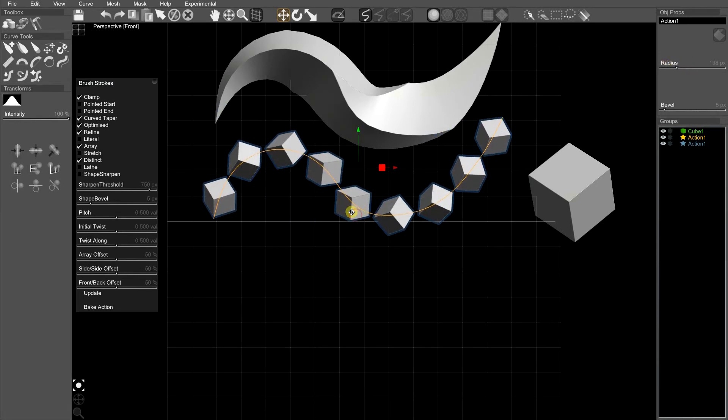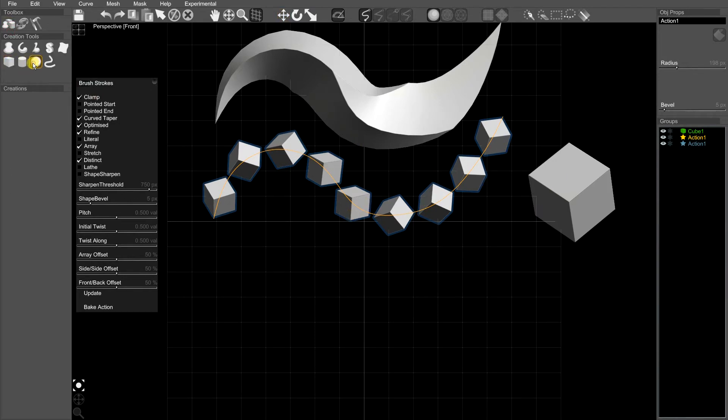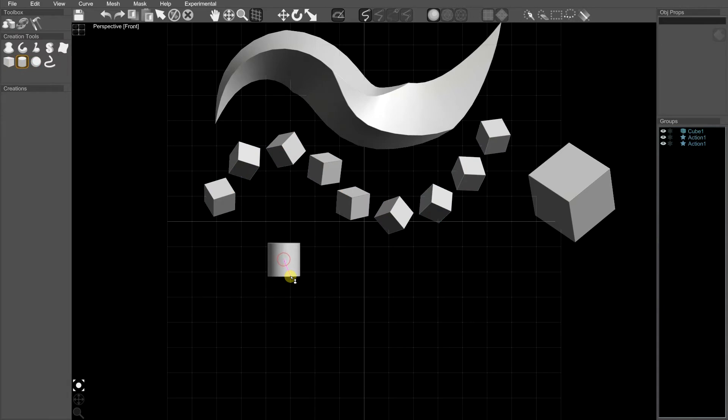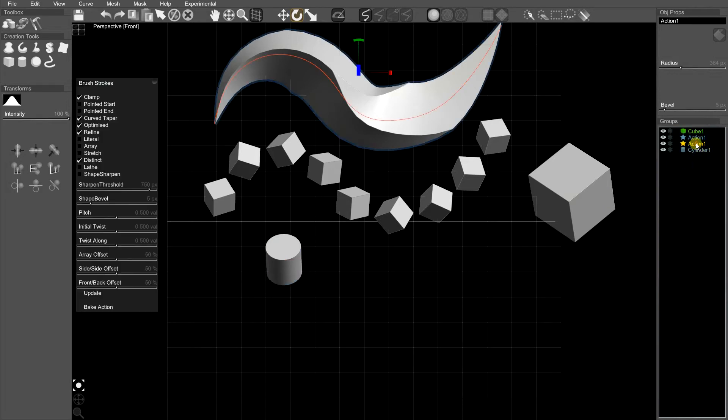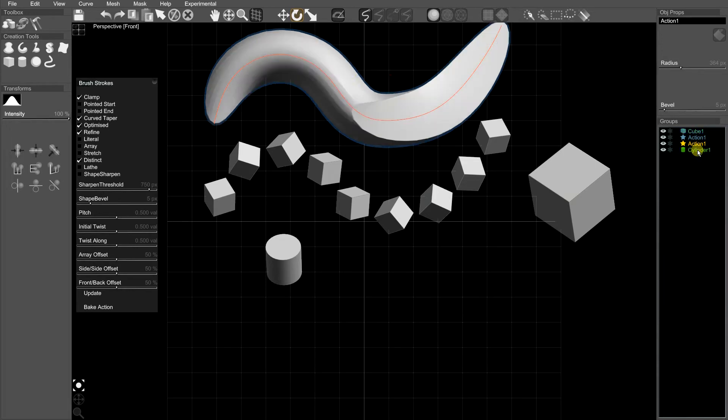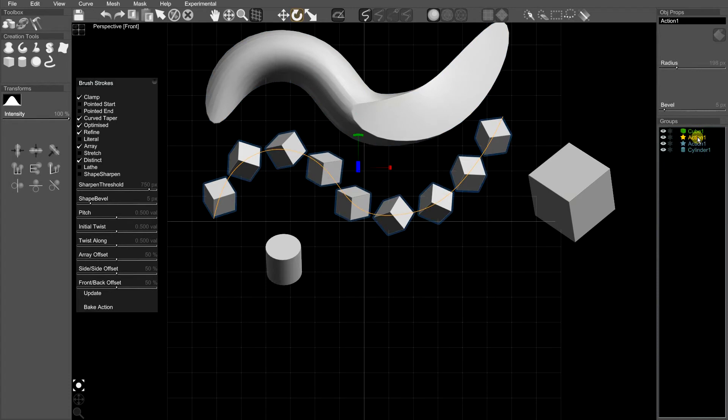So say we've got an array and we want to do something a bit different with it, we can maybe use a different primitive. So let's try with a cylinder. This is a slightly more advanced technique.